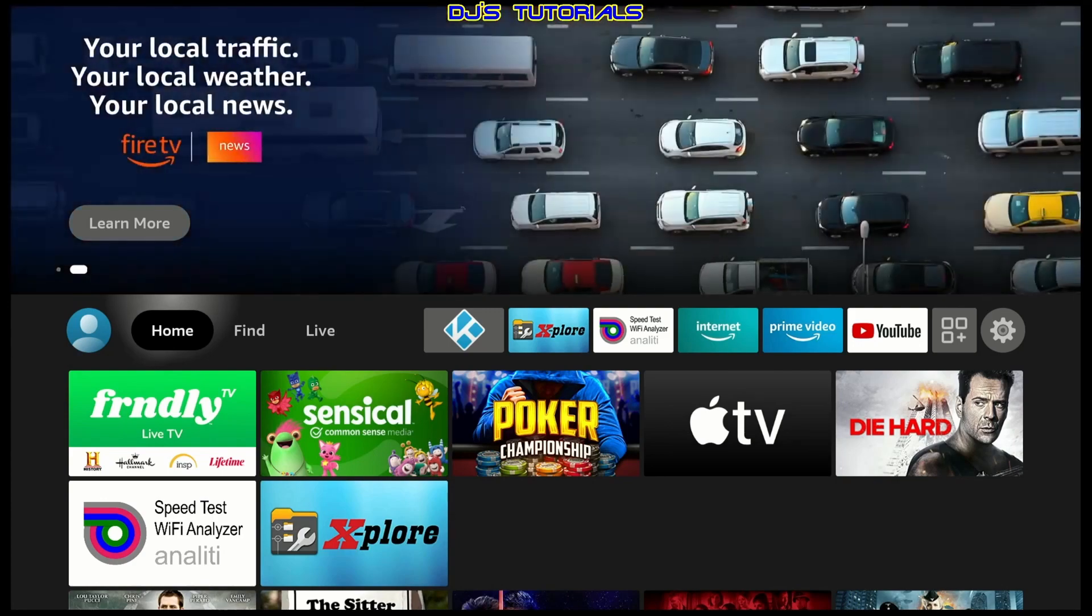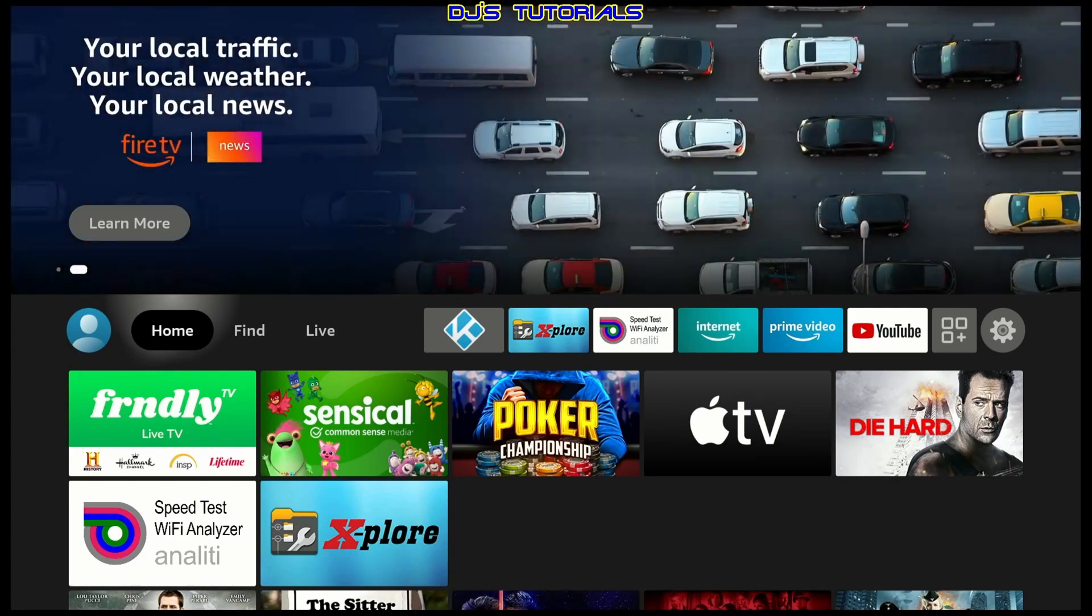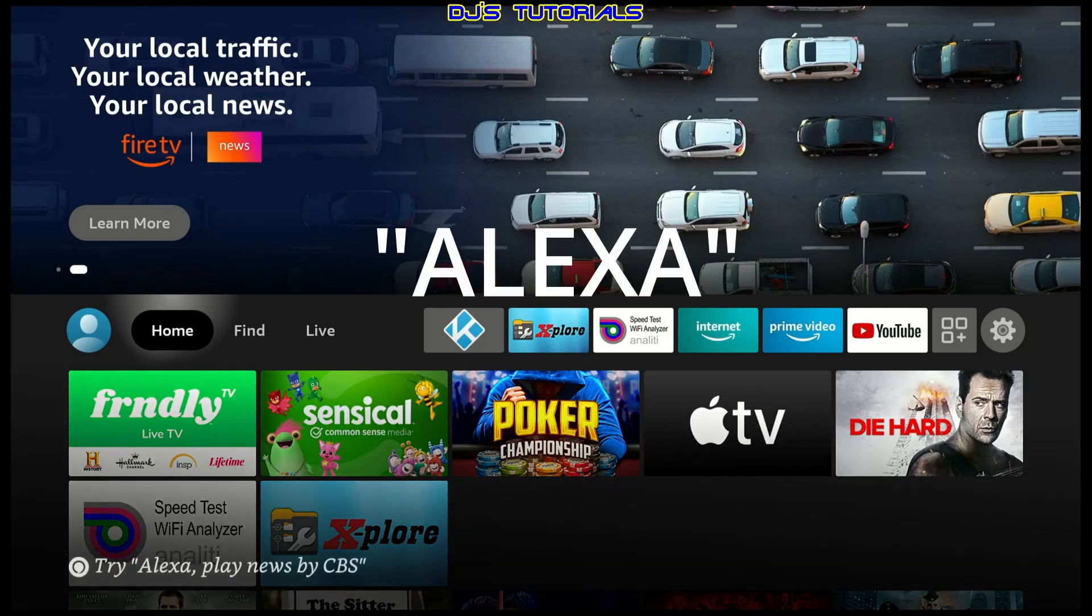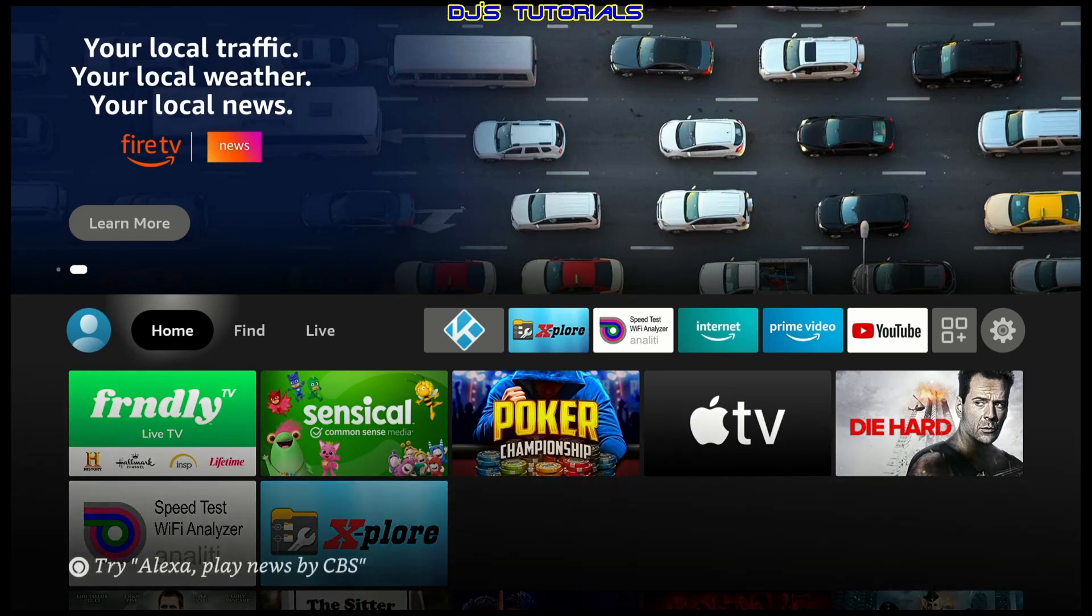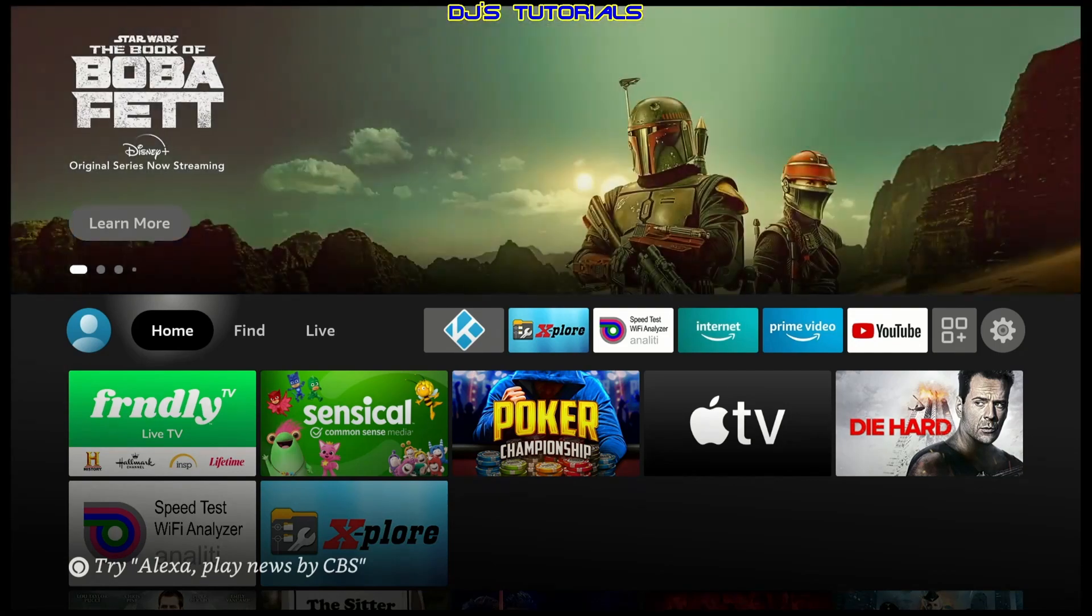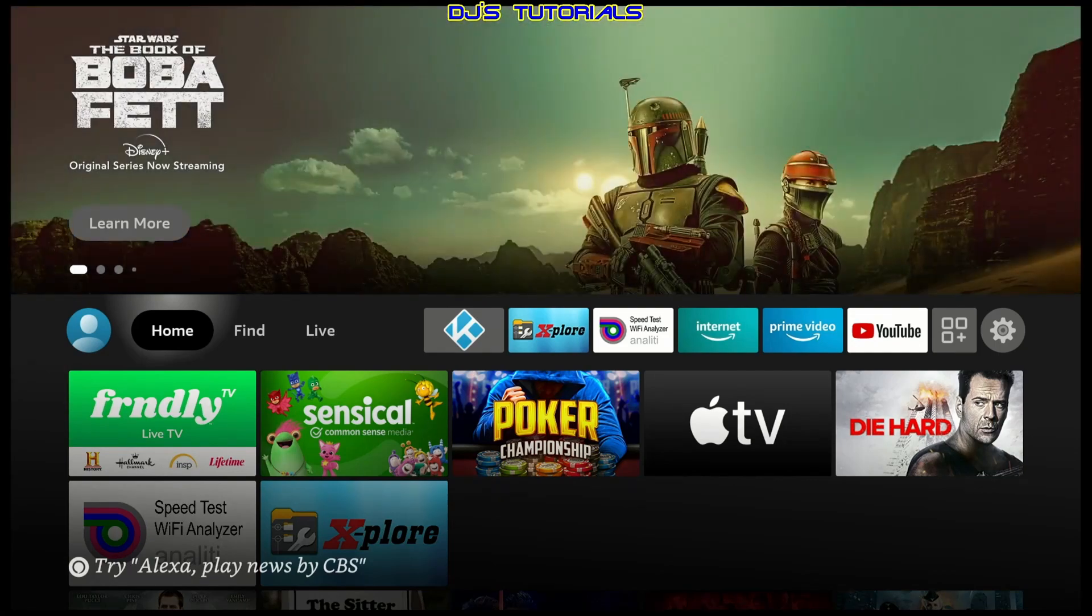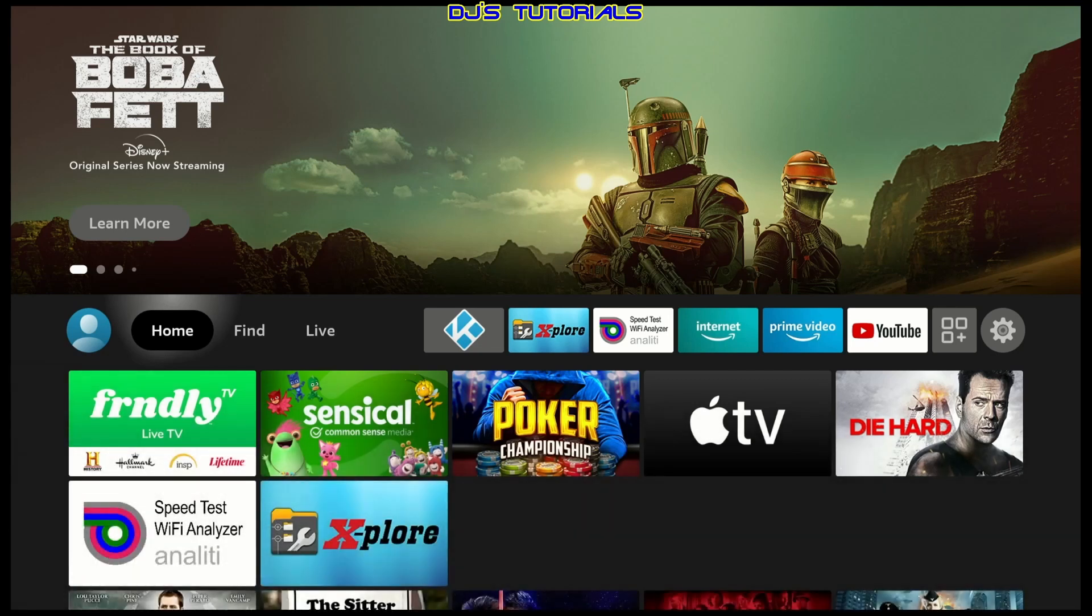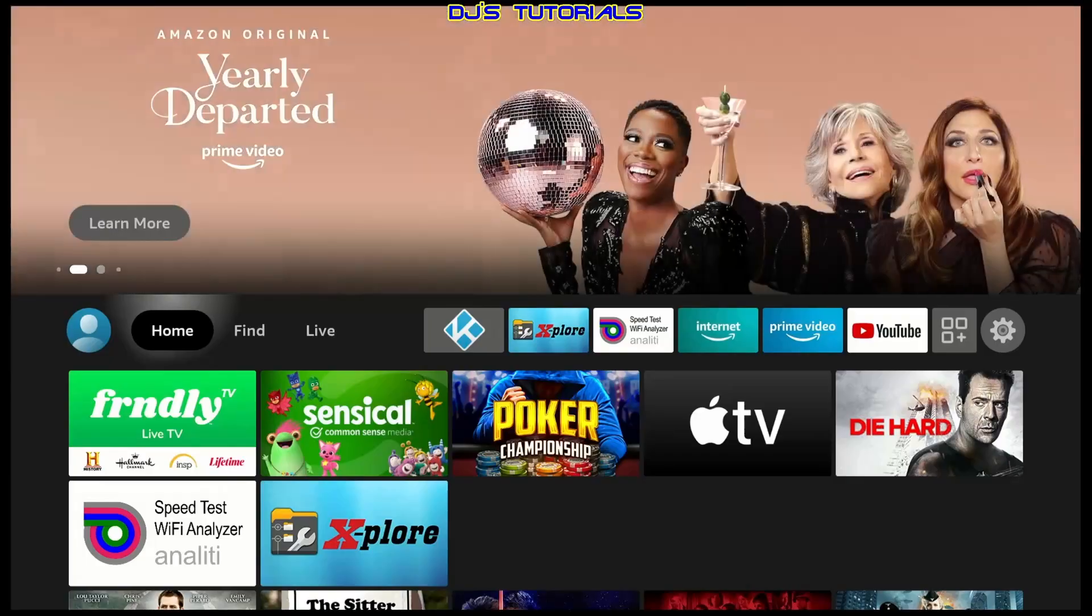Today's tip is going to be the Smart Home Dashboard with a bonus of the Alexa Shortcut Panel. If you have Smart Home devices set up in your house like Ring Doorbells, Smart Plugs or Smart LED Lights, this new feature will come in very useful for a lot of you. So, let's go check it out right after this.